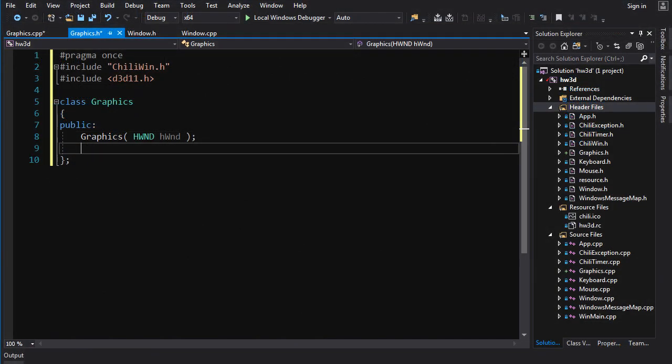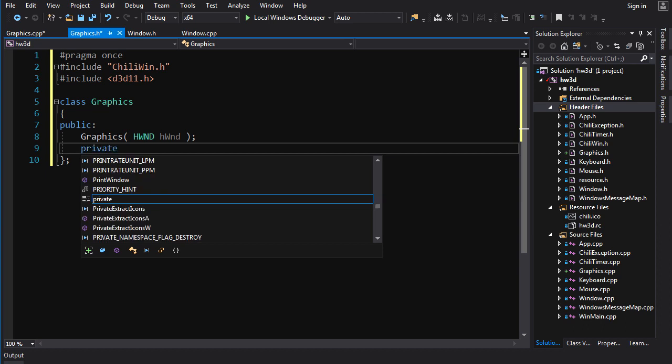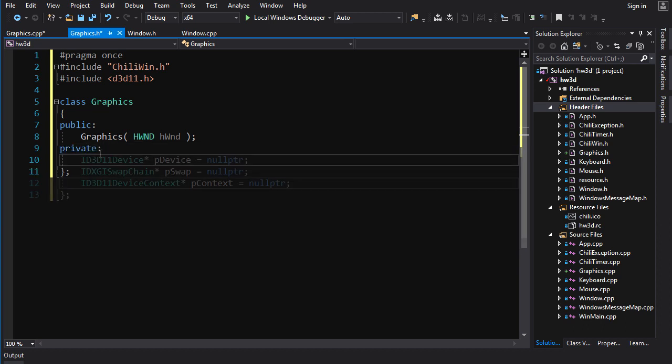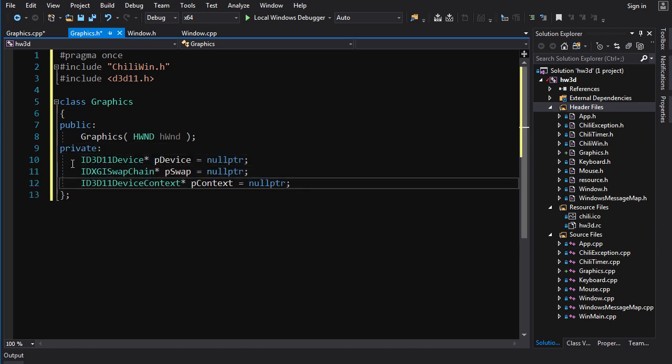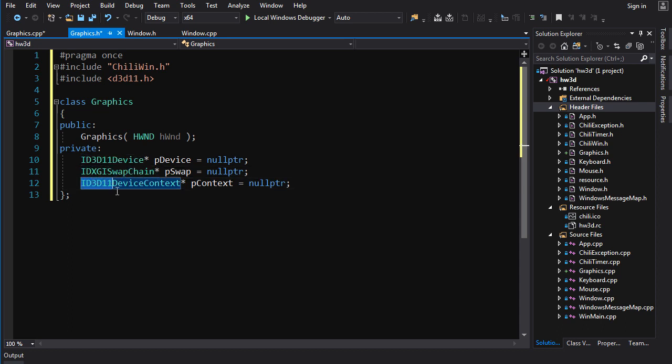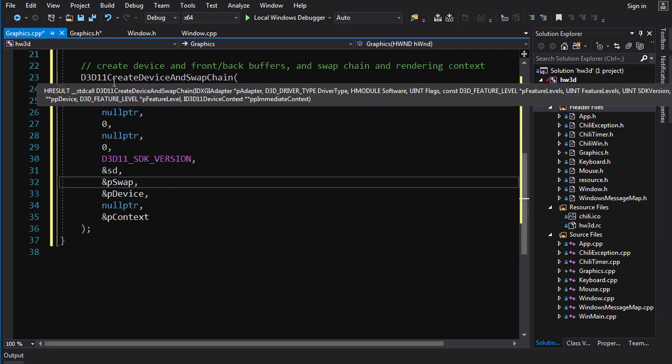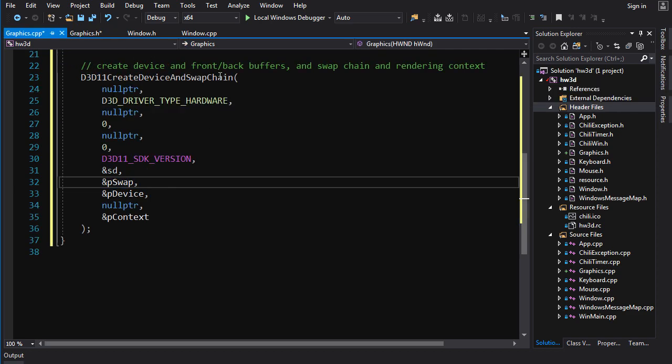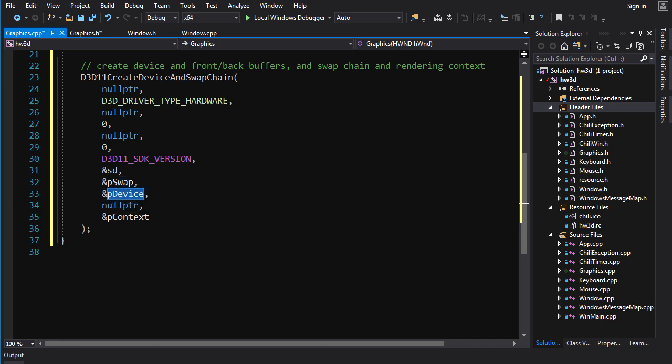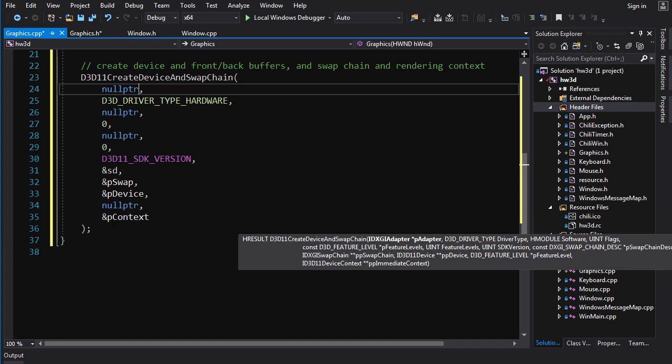Obviously, we're going to need pointers to hold those handles. Pointer to ID3D11Device, pointer to IDXGISwapChain, pointer to ID3D11DeviceContext. And then we call D3D11CreateDeviceAndSwapChain, and we pass it pointers to those pointers. And these PPs are going to be used to fill our pointers. And we also pass it a bunch of other stuff.